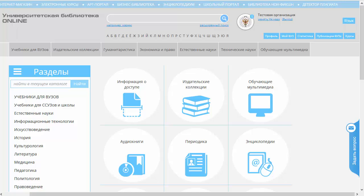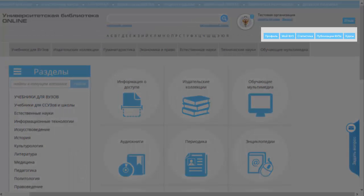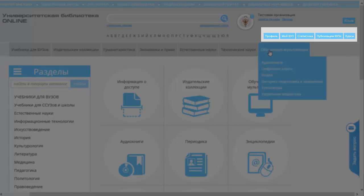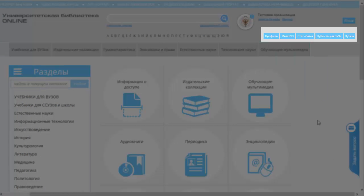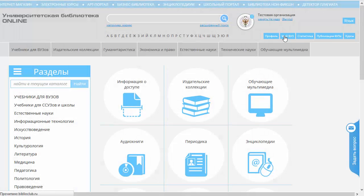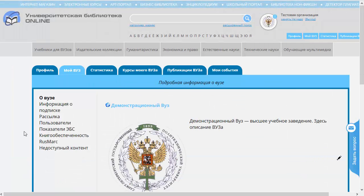Сегодня мы с вами рассмотрим функционал библиотекаря, который называется «Пользователи» или «Работа с контингентом». Для того, чтобы перейти к этому сервису, мы должны войти в личный кабинет. Для этого нажмем одну из синих кнопочек, которая располагается в правом верхнем углу сайта. Нажмем на кнопочку «Мой ВУЗ», чтобы оказаться сразу в нужной вкладке.